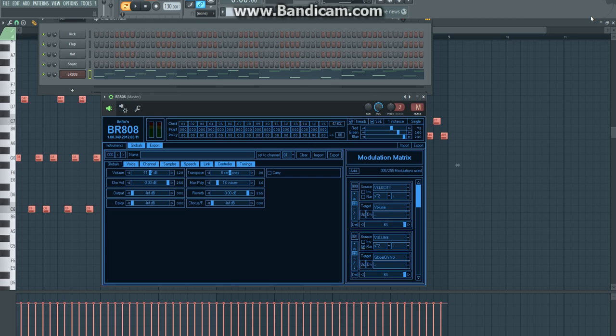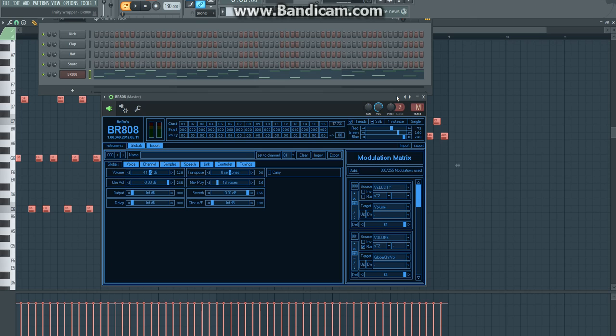Hey YouTube, this video is going to be about how you create a pluck sound in the Free VST BR-808. I'm currently using the beta version of FL Studio 12, but the BR-808 is a Free VST that works for just about any DAW program.